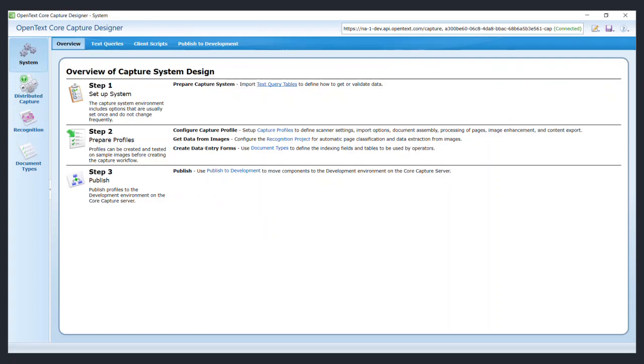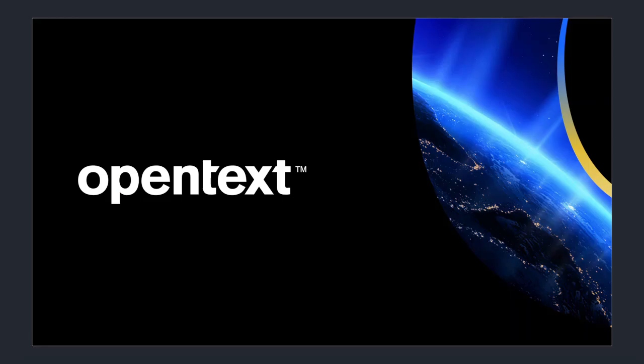In the second segment of this video, we will show you how to use the core capture designer to create a new document type for the capture service. Thank you for watching this video.